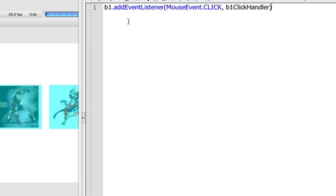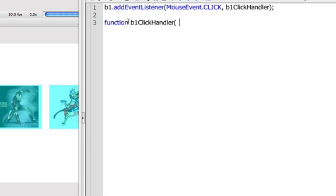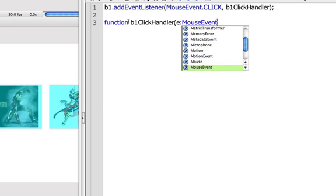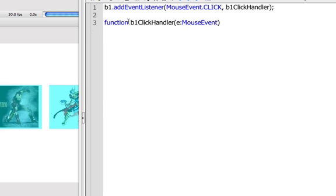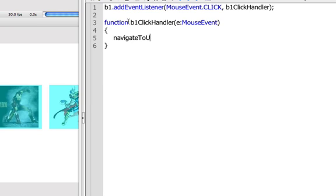Now, that doesn't exist yet. We have to make it. So down here, I'm going to make a function. Function B1.click.handler. And it's going to be listening out for a mouseEvent. So whatever I type in here is going to happen when I click on B1. Now, the thing that needs to happen is we want to navigate to a URL.